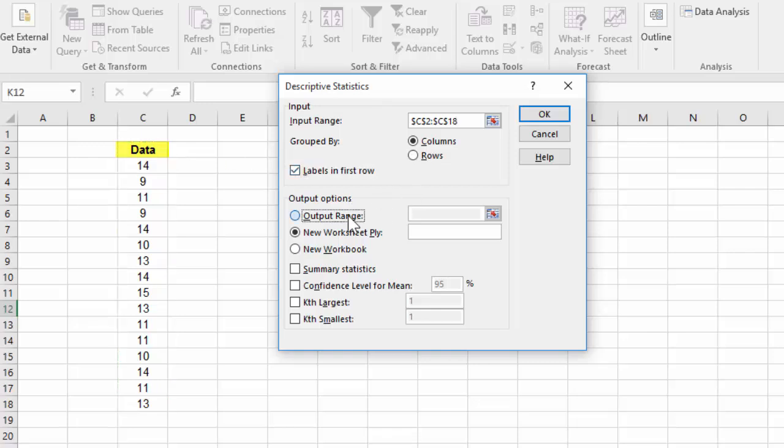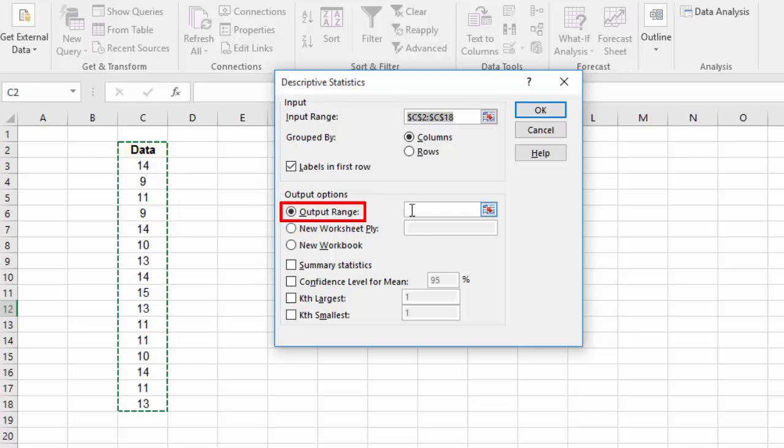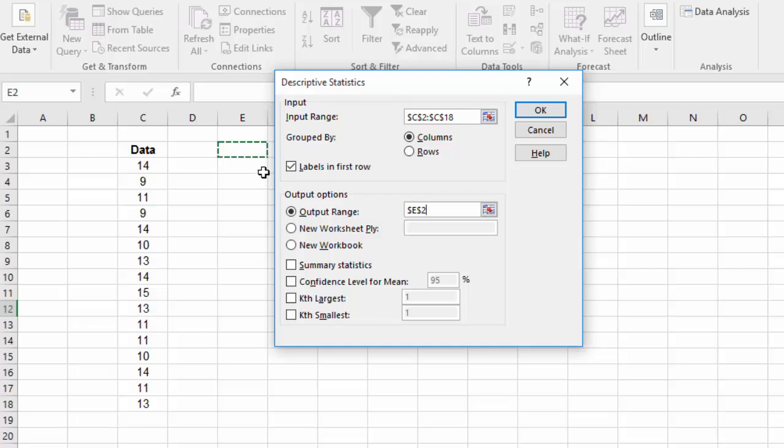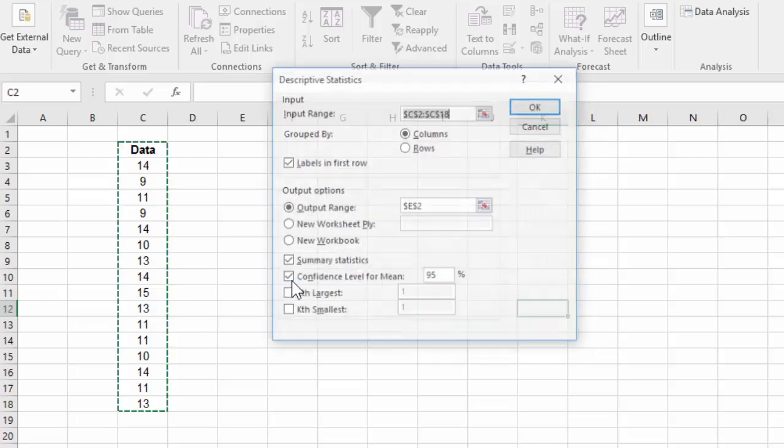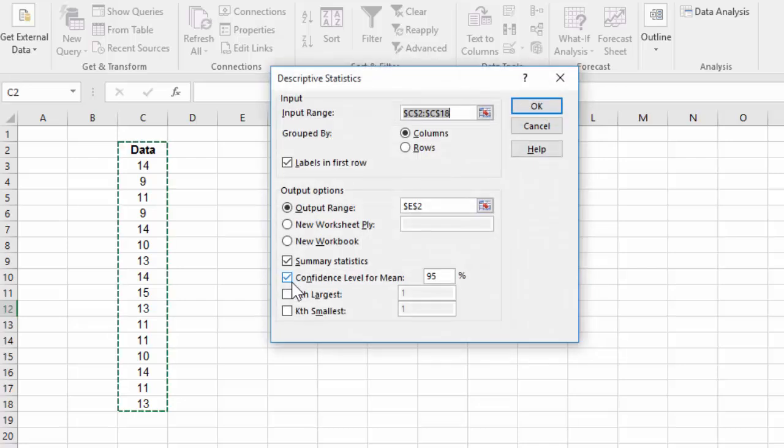For Output Range, I'm going to click in the field here and click anywhere on the sheet that I want the output to be displayed. Select Summary Statistics and select Confidence Level. I'm going to leave it at 95% for now and click OK.